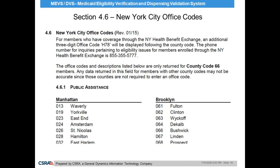Section 4.6 New York City Office Codes. When a provider checks a client's eligibility, they may find a county code of 66 or NYC in their demographic information. The corresponding office field will contain a code related to which New York City Human Resource Administration Office the client receives eligibility and benefit assistance.